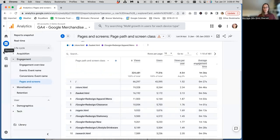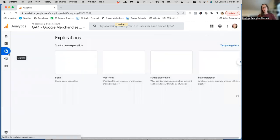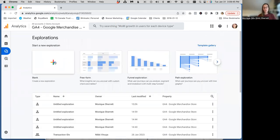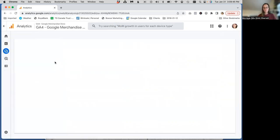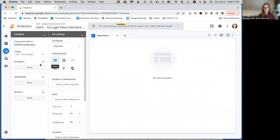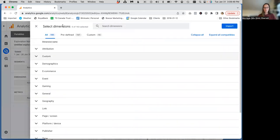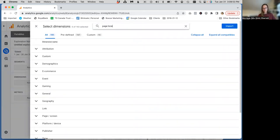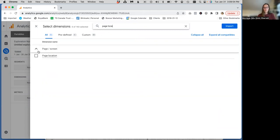The way to do that, as I mentioned, is under Explore. You're going to create a blank exploration. And the dimension we're looking for is page location. So we'll import that.